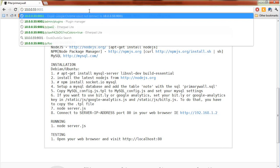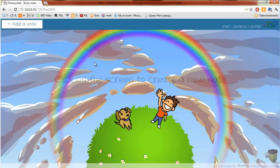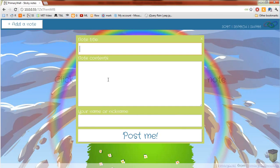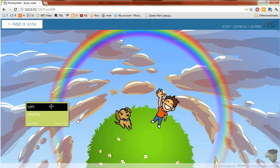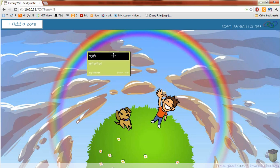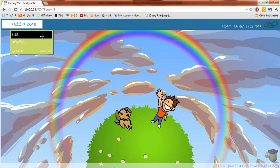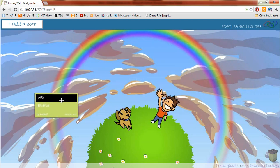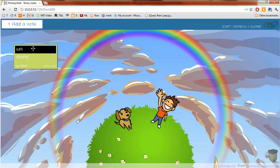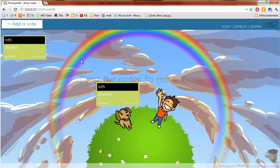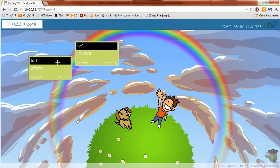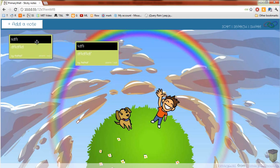I just updated Primary Wall to now include pep easing on notes. If I create a new note, you'll see that when I move this around it's got this nice little easing thing, so I can kind of flick it around the screen. It's really just to support touch-based devices.